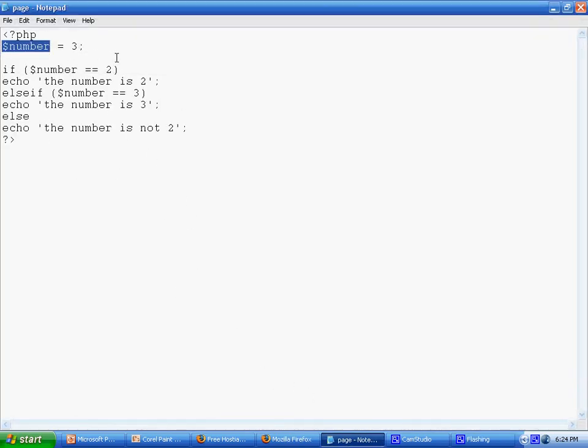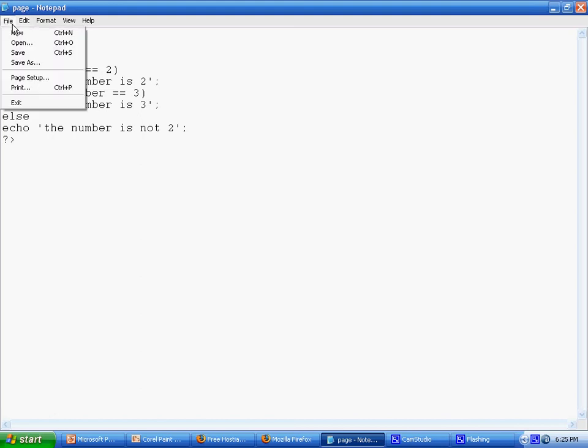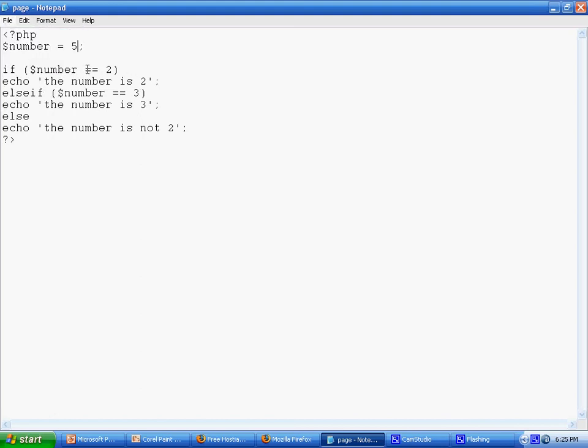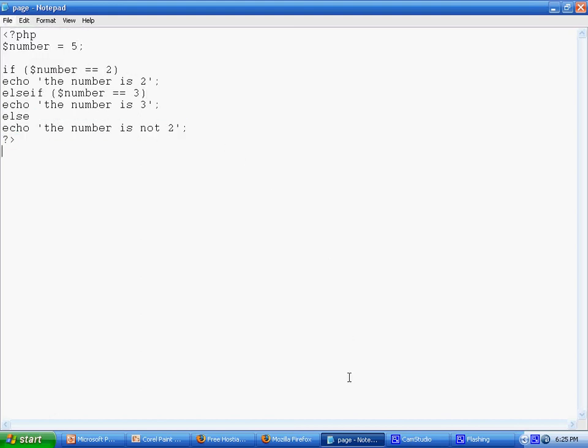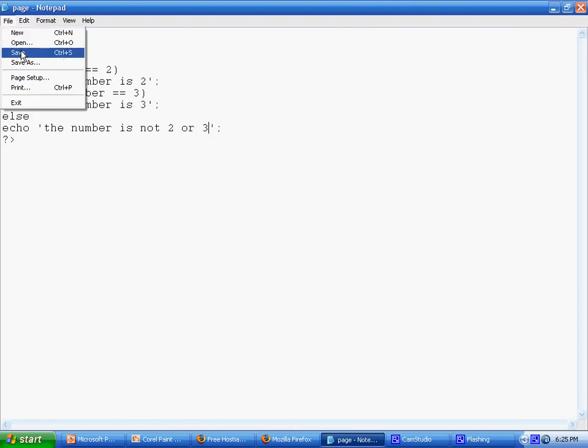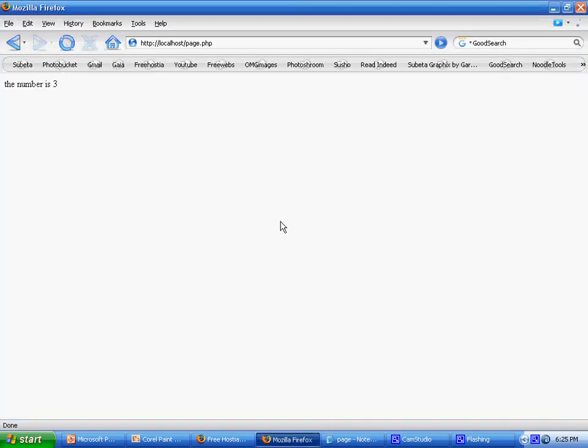Let's say we put it to 5. Then the number is neither 2 or 3, so it will result in the else statement. Let's check - 'the number is not 2 or 3', because it isn't.